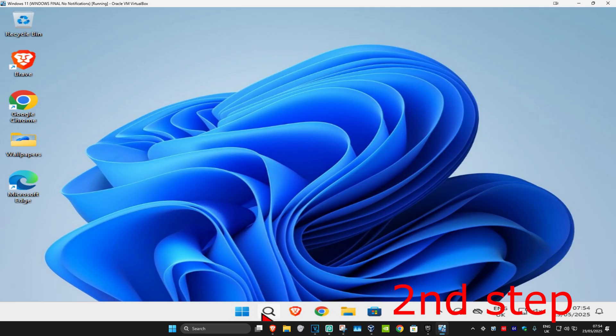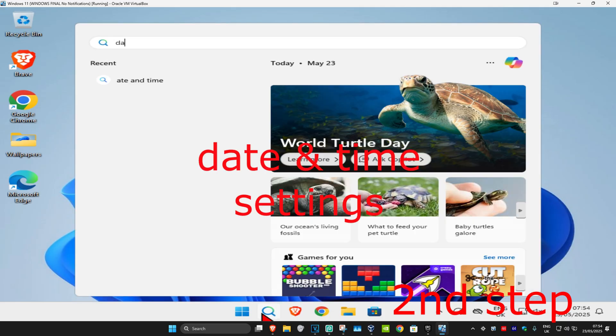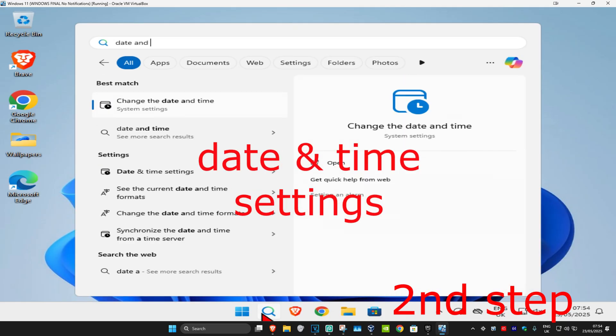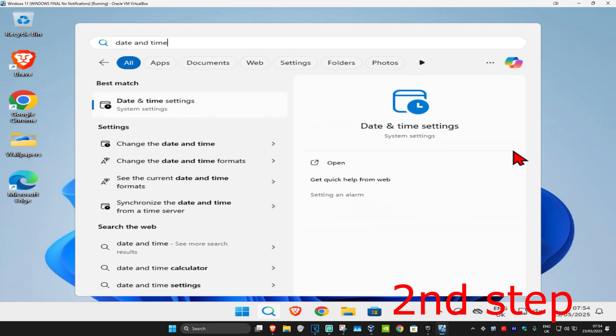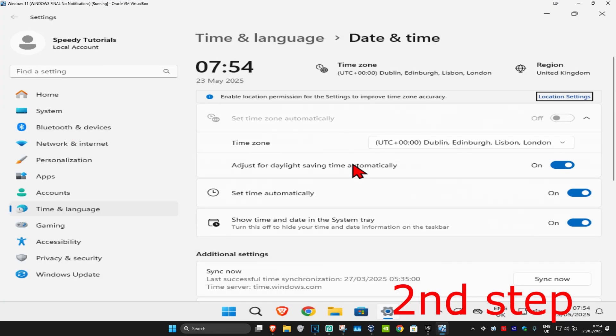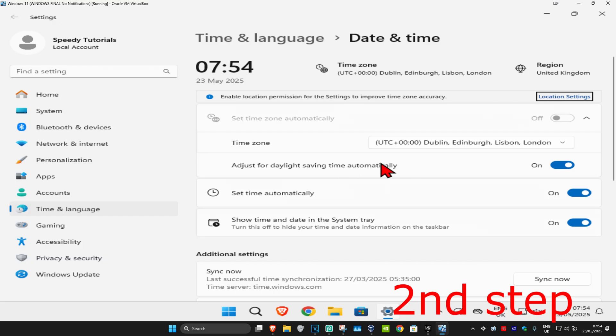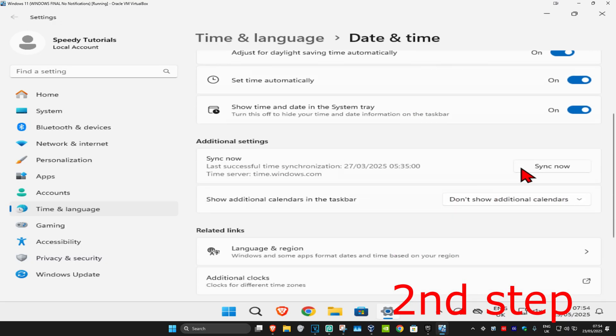For the second step, head to search and type in 'date and time settings', click on it. Make sure your time zone is correct and 'set time automatically' is turned on. Scroll down and click on 'sync now' to ensure your date and time is fully synced.